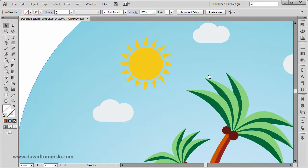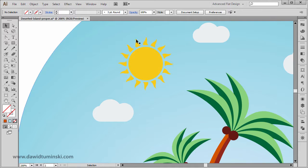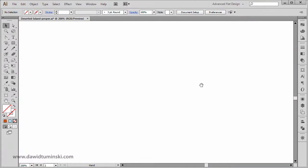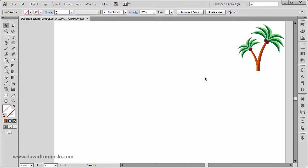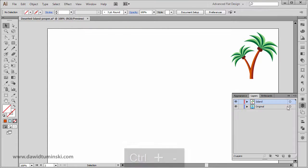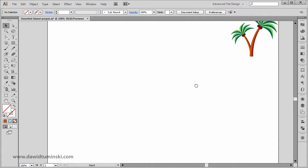Okay, so let's start with creating an ellipse and then creating these rays. I'm going to go to my proper artboard and I'm going to make sure that I'm on the proper layer on this layer right here.